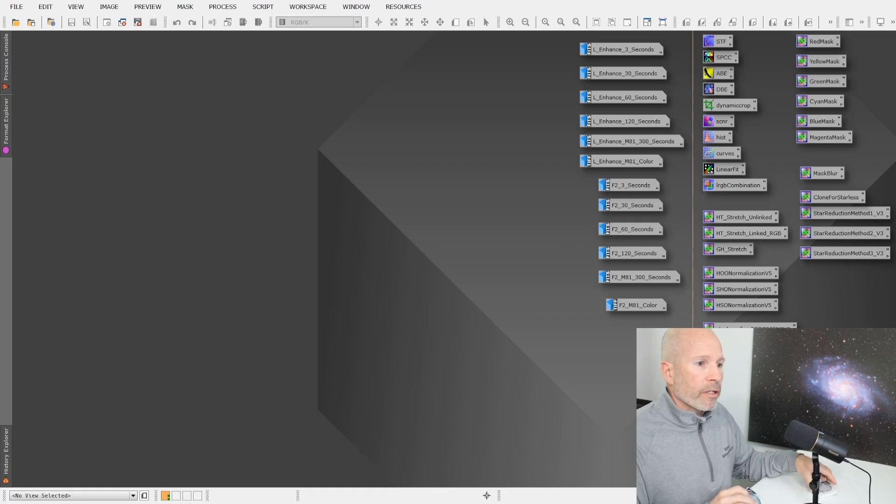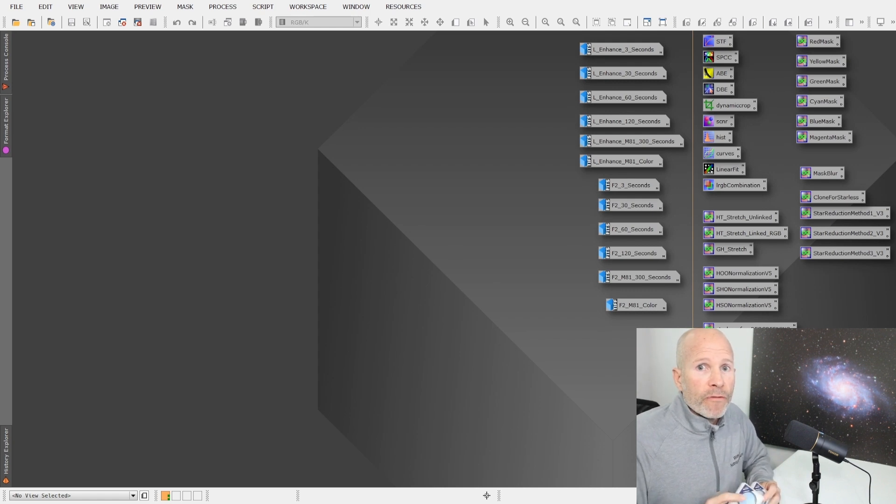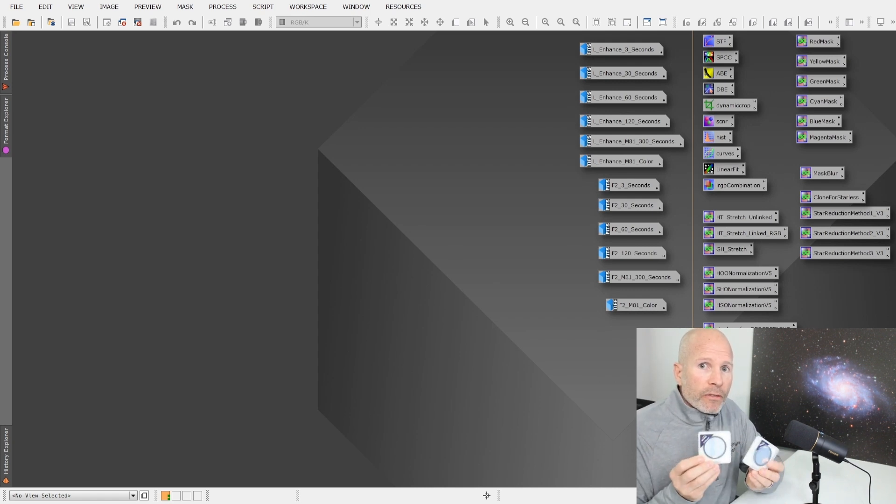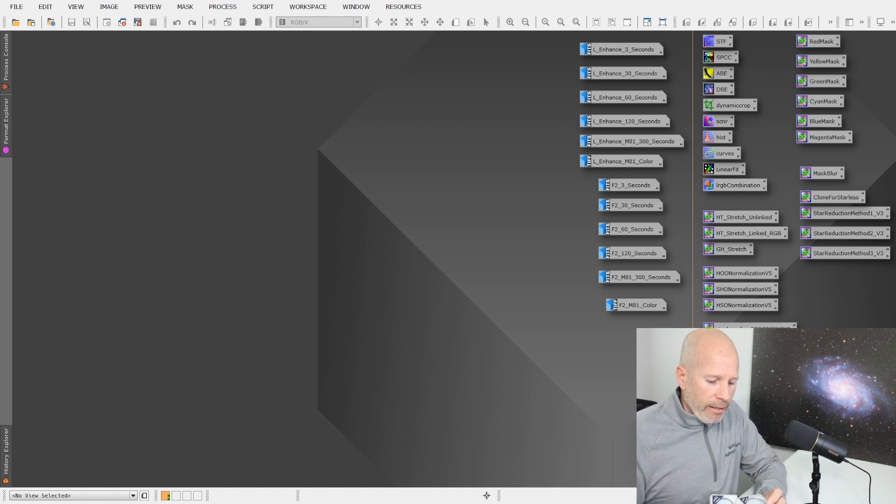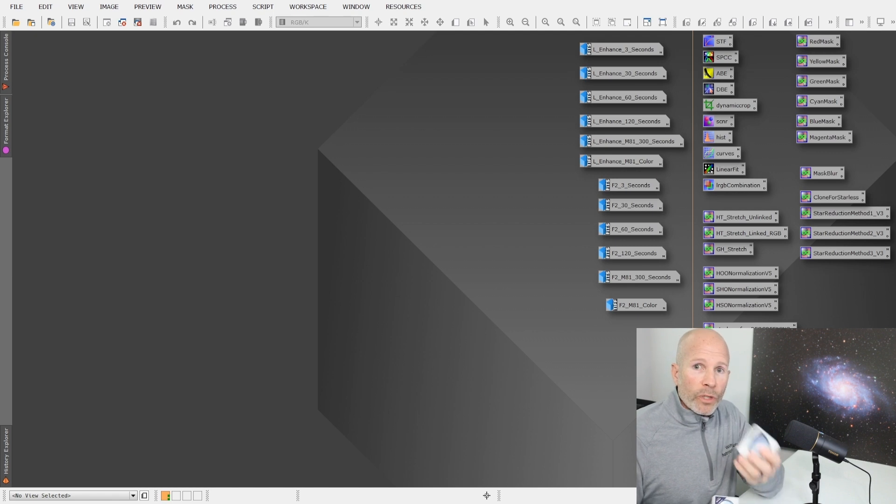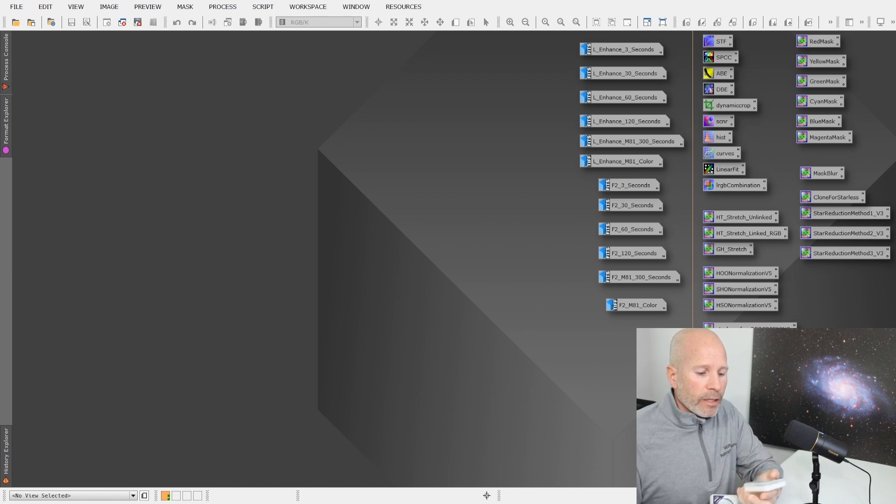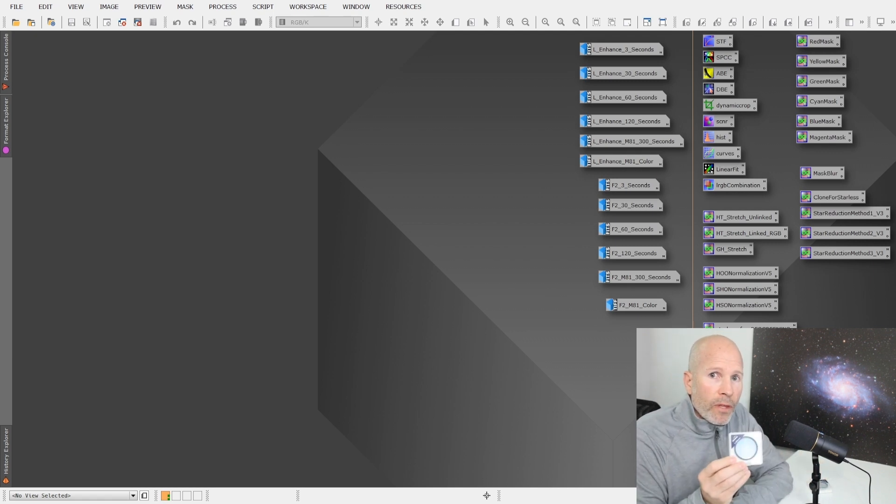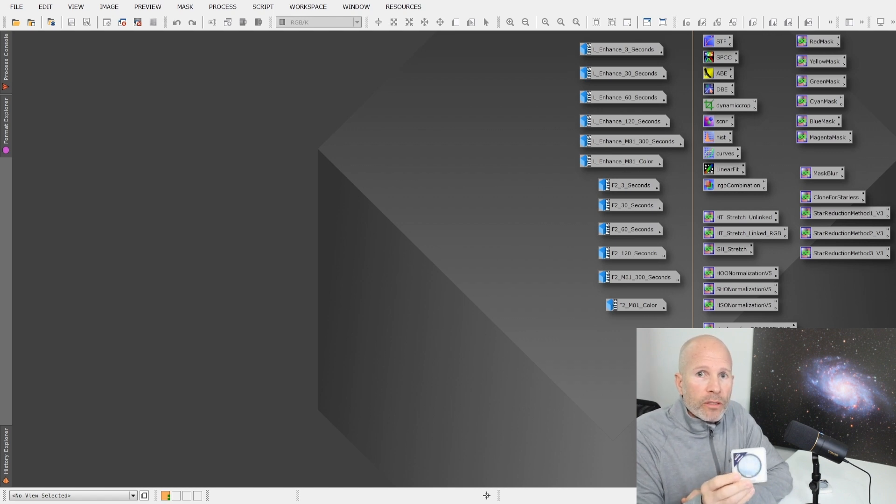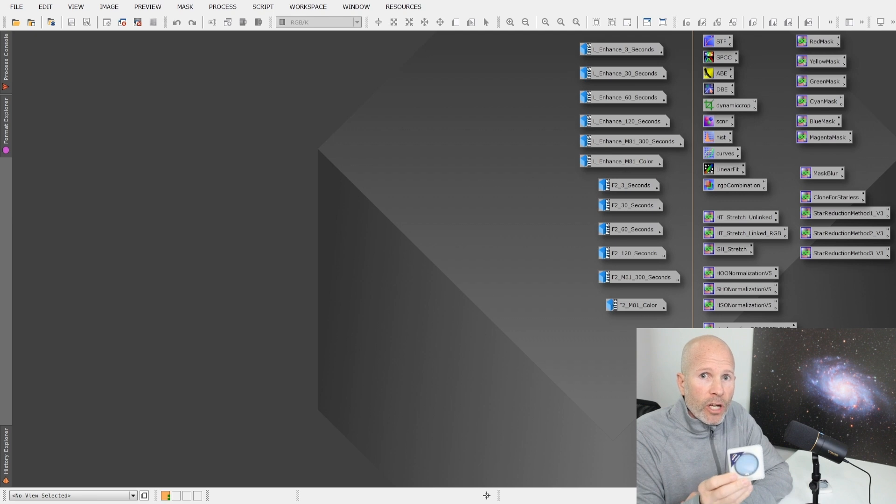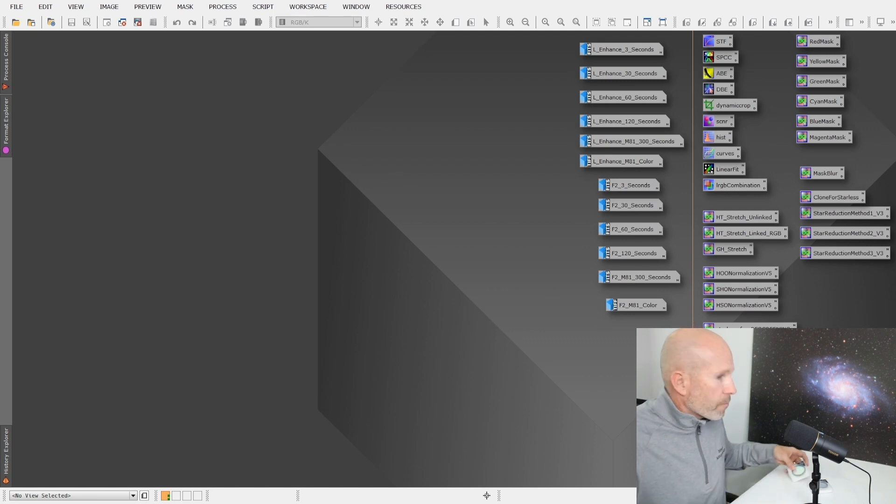We met up with our good friends at Optolong at Neve 2024 and they provided us two filters for review. The L-Enhance and the L-Extreme F2 version. So let's jump right into that.